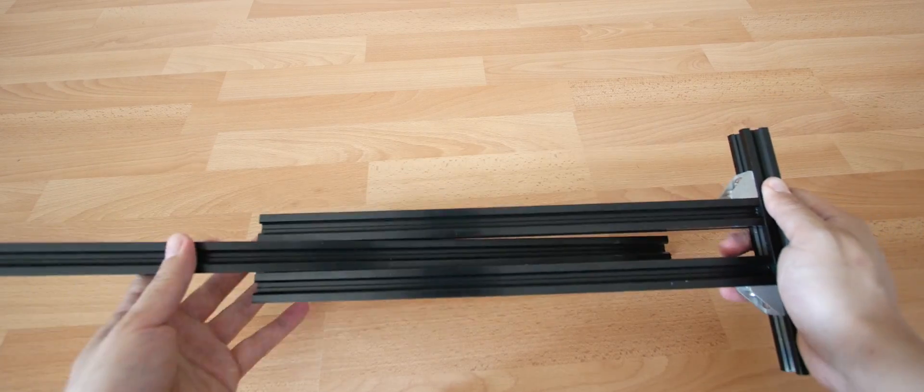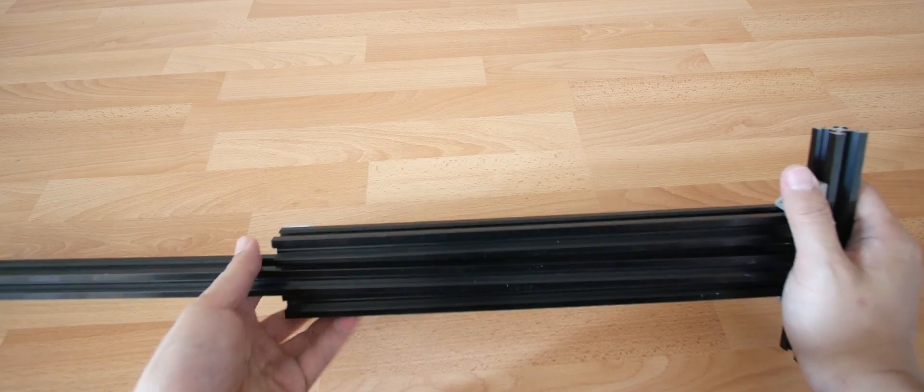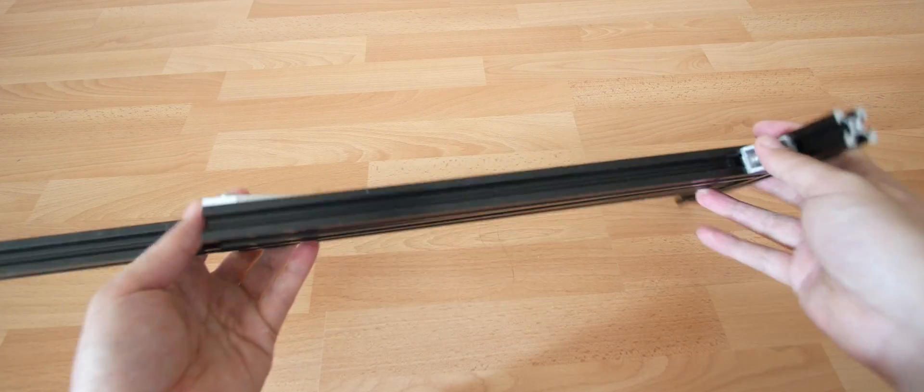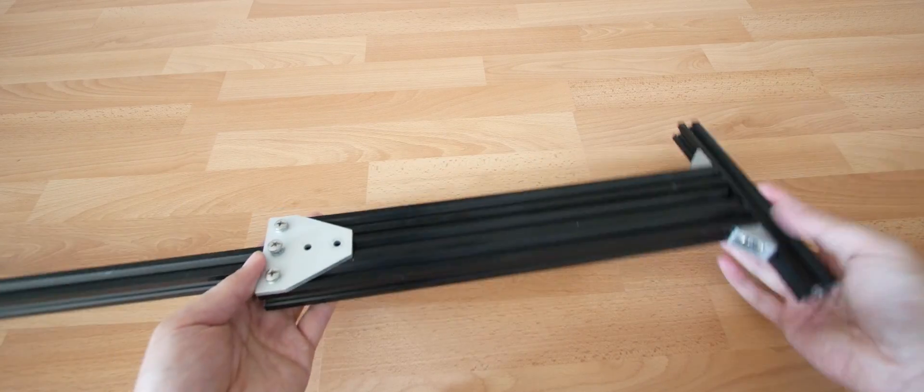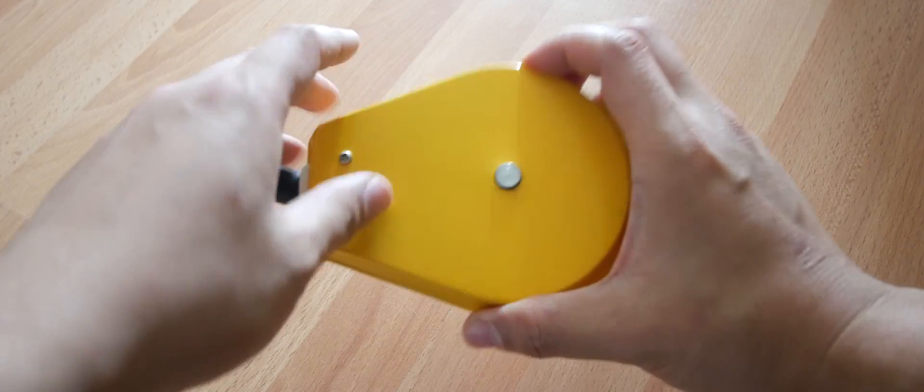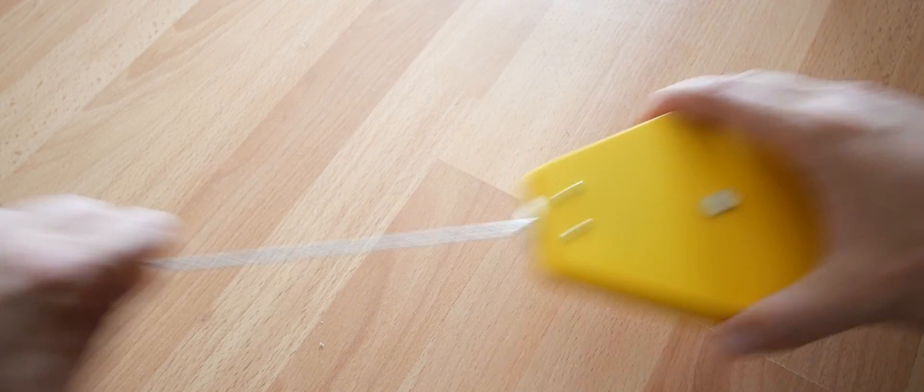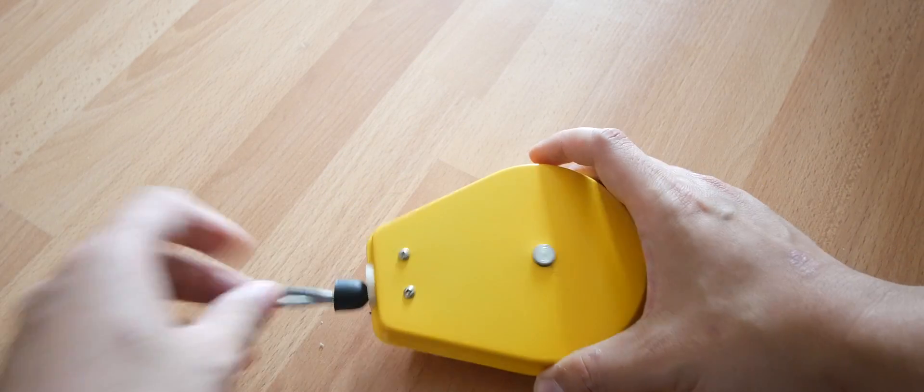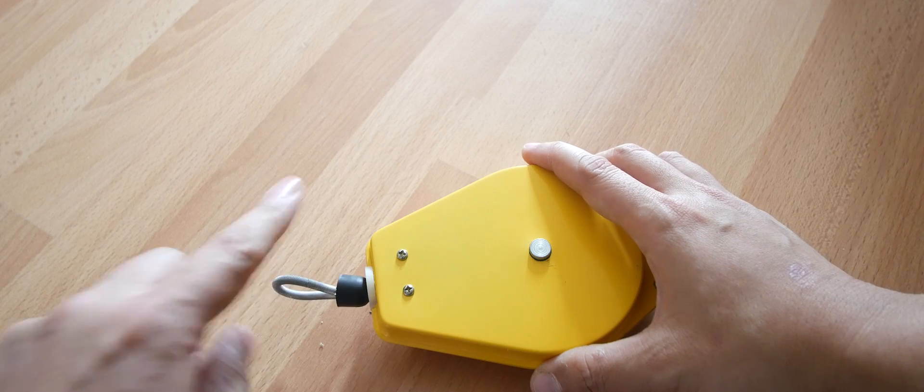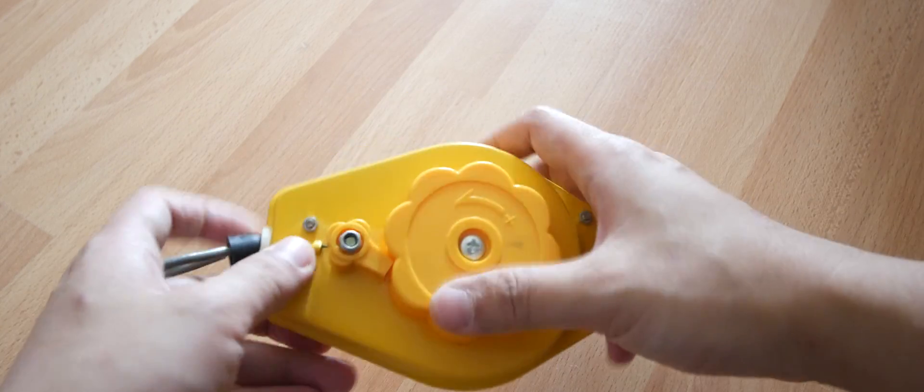This spring balancer only has a certain length, so we are going to extend the cable of this.